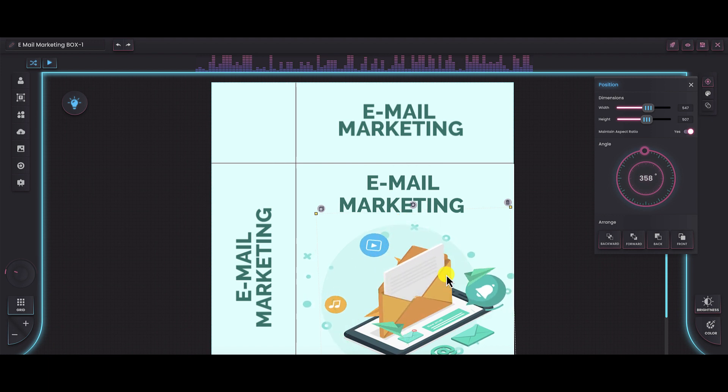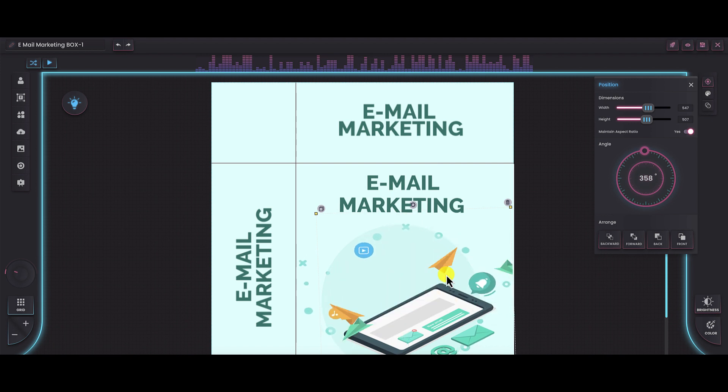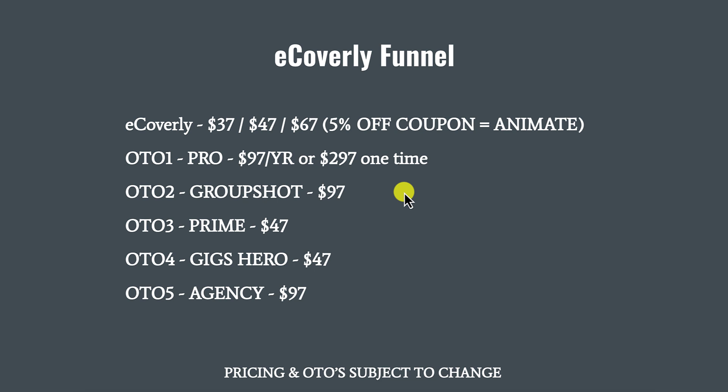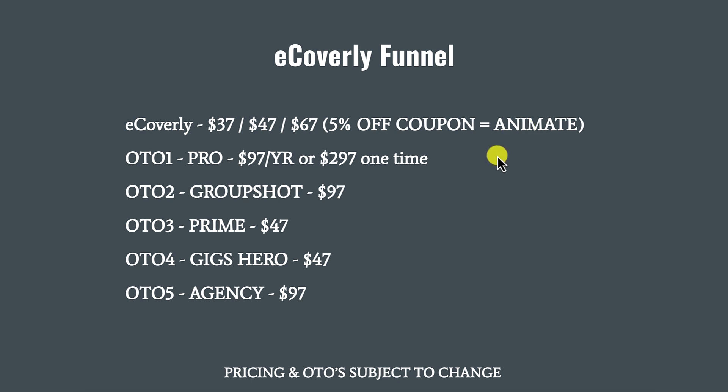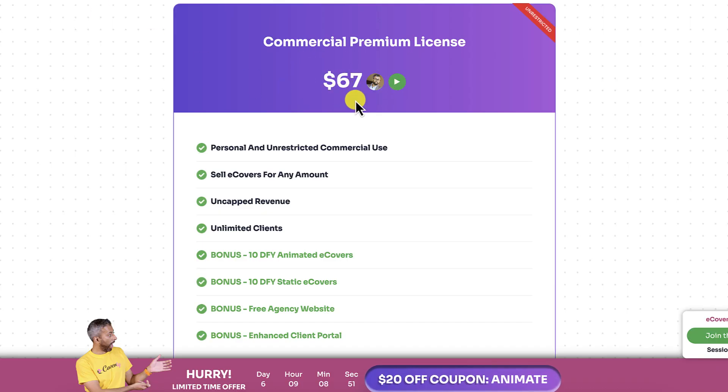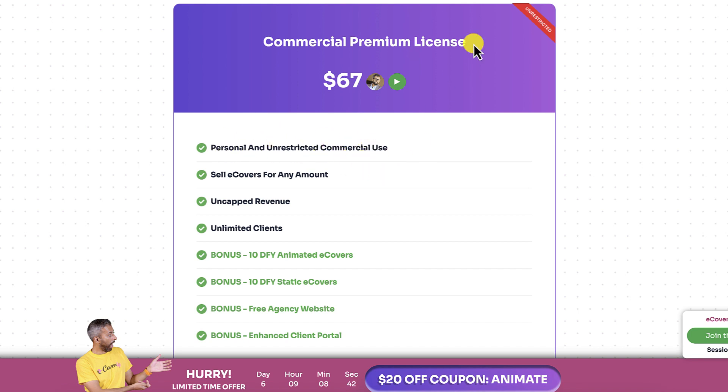Now that you know how the eCoverly builder works, let's go ahead and talk about the sales funnel. Pricing for eCoverly. This is the reason why I always say pricing and OTOs are subject to change is because when I purchased it, it was $37. There was a 5% off coupon code that I used, which dropped the price down to $35.15. But there were three choices. There were three choices for you in terms of buy-in. Now, they've taken this away. Basically, now you have $67 but also a $20 off coupon. You'll be spending $47 and you'll get personal and unrestricted commercial use.